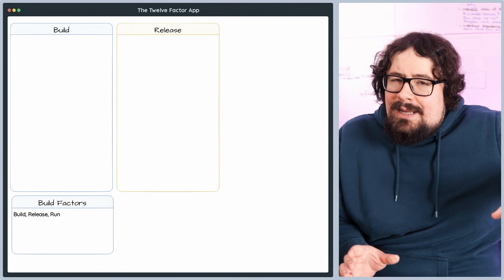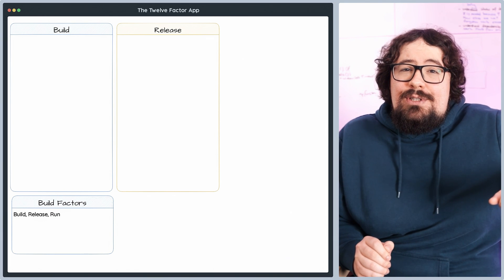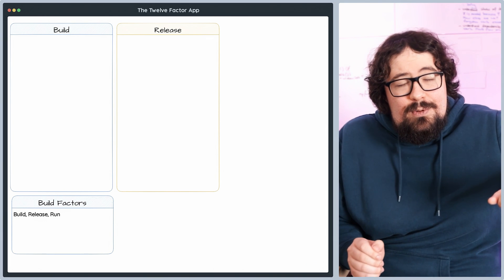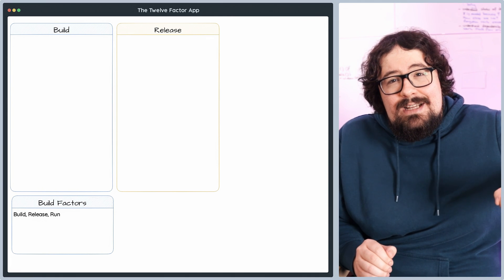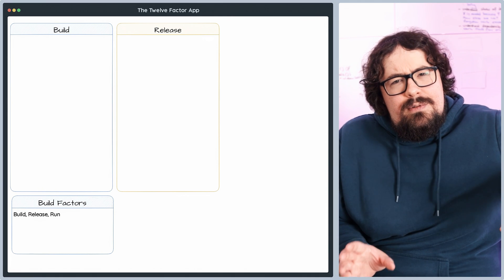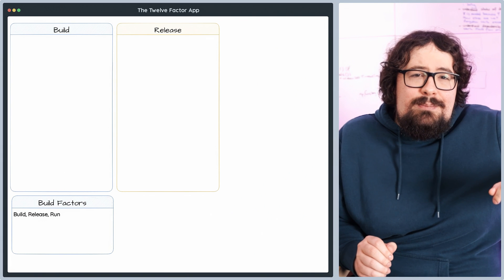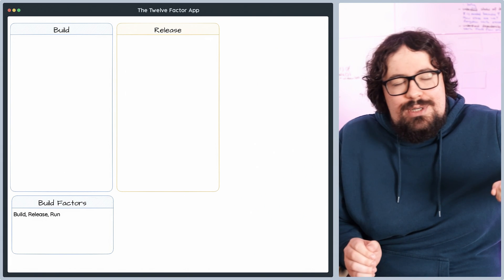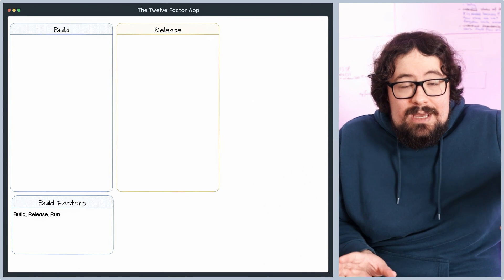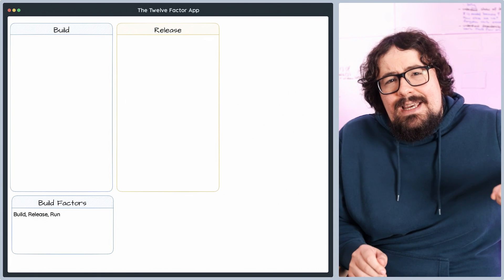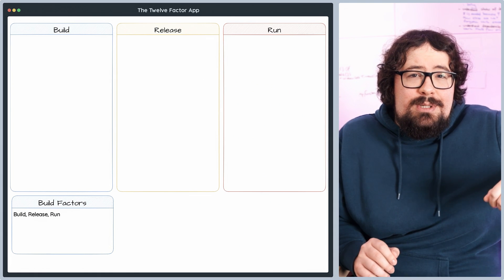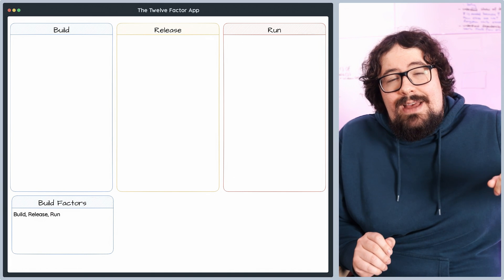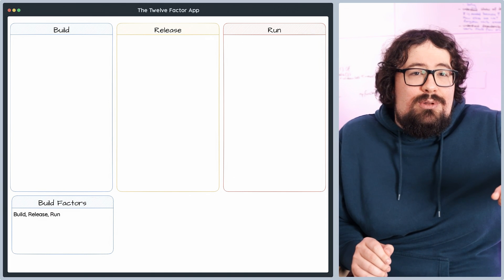Next, release. Here, the build artifacts join forces with the configuration data for your target environment, creating a release that's ready for deployment. Remember, releases are immutable. Once they're made, no changes are allowed. And finally, run. In this stage, the release is executed in the target environment, bringing your application to life and making it accessible to the world.